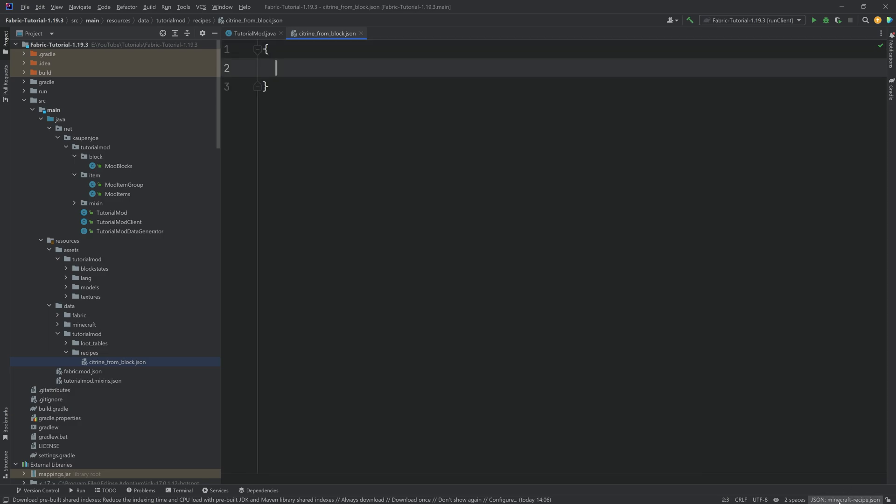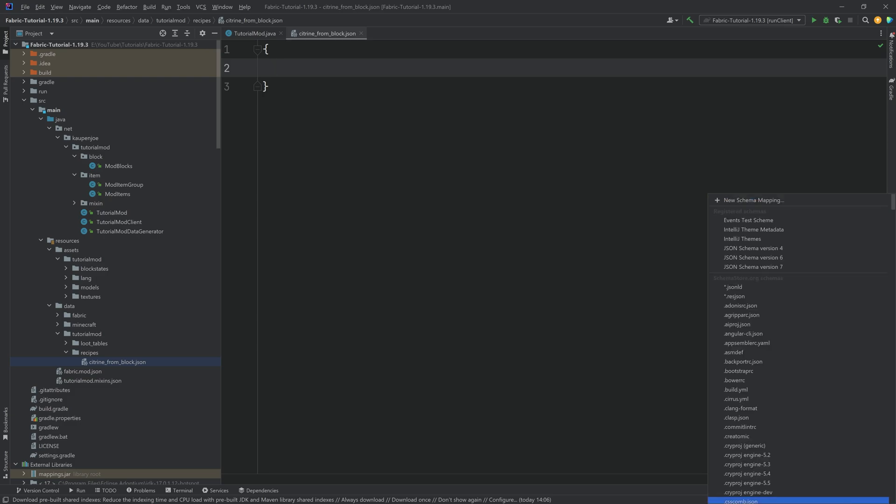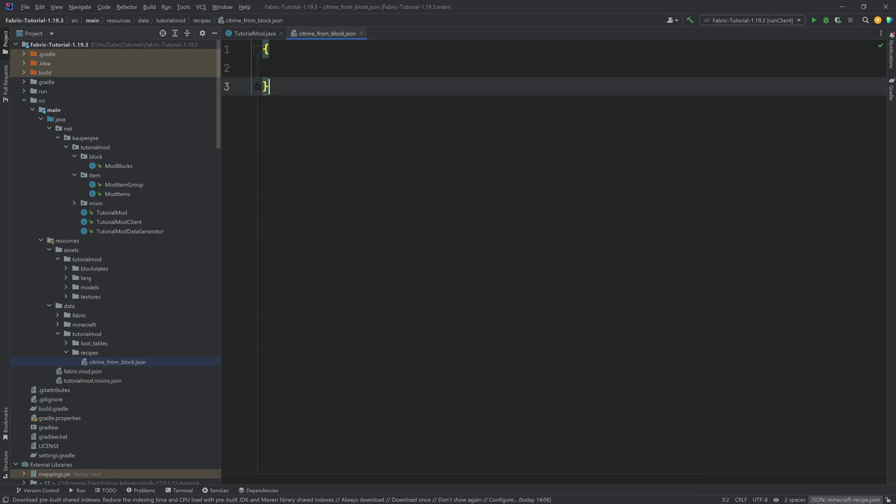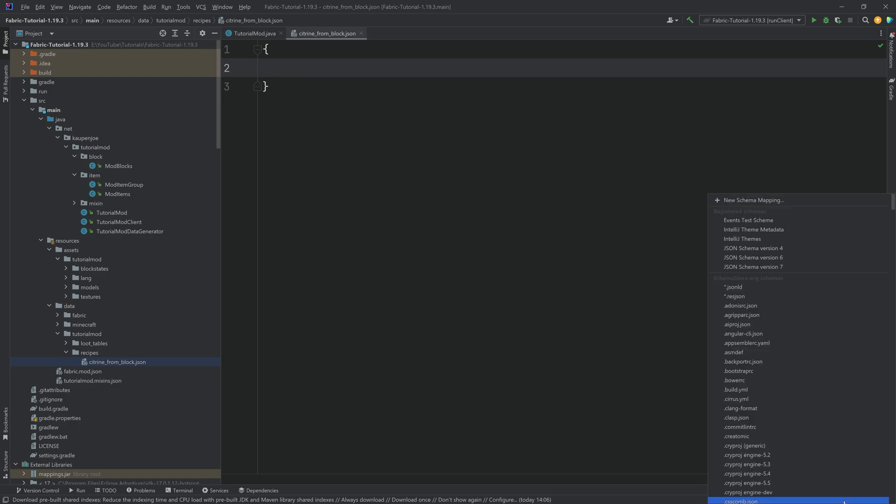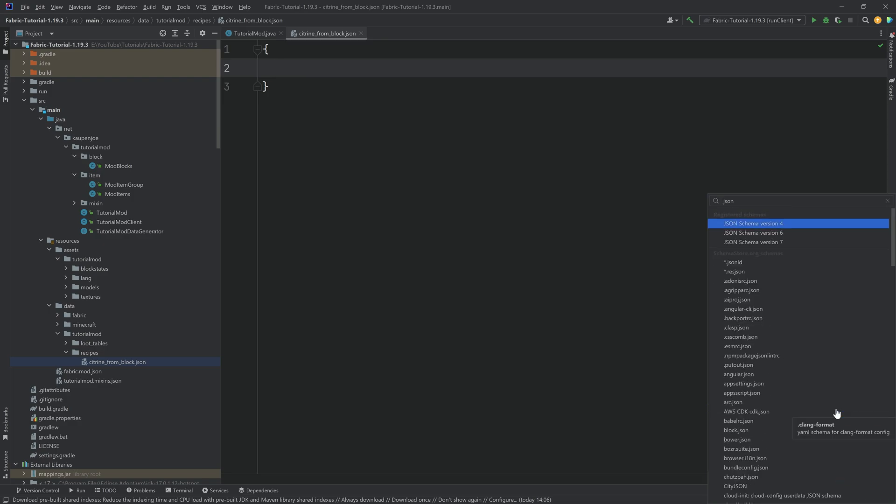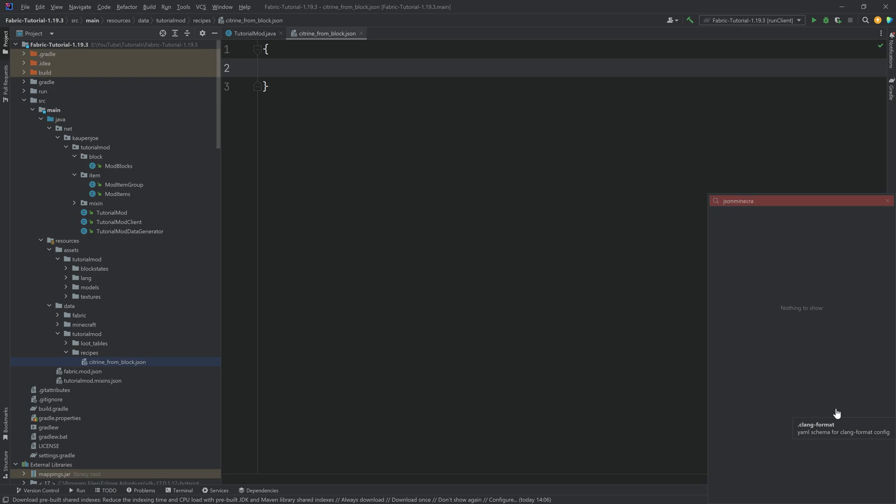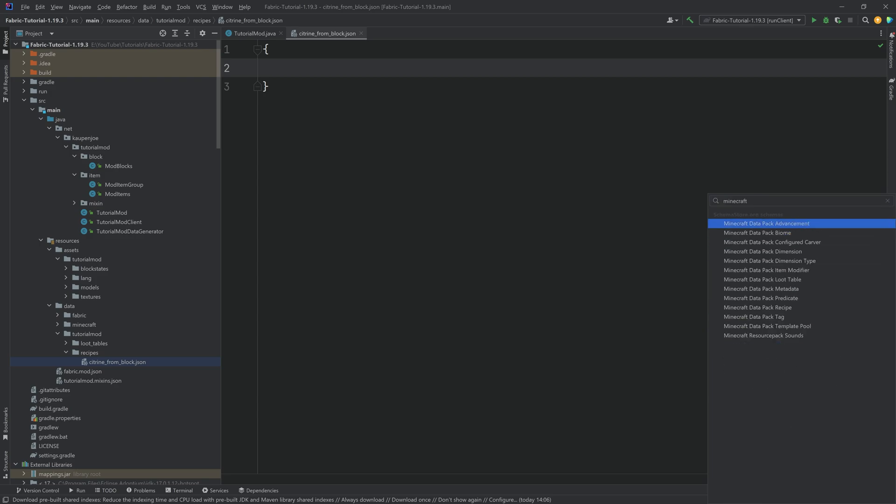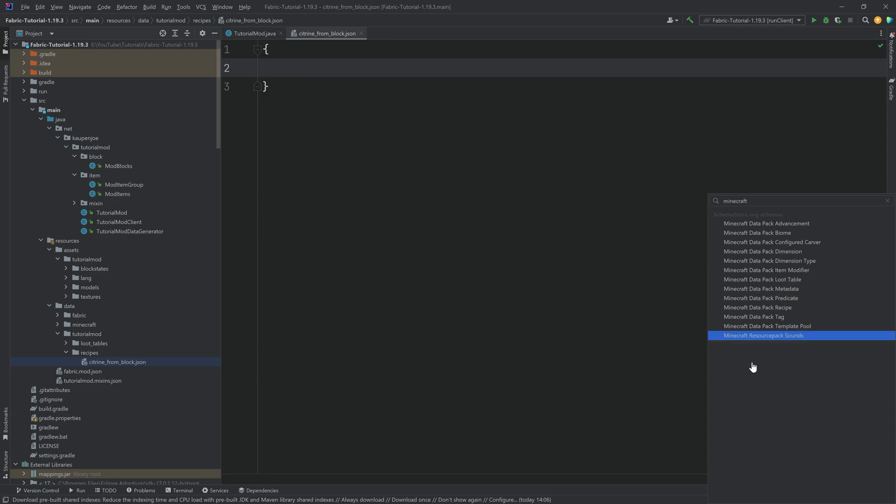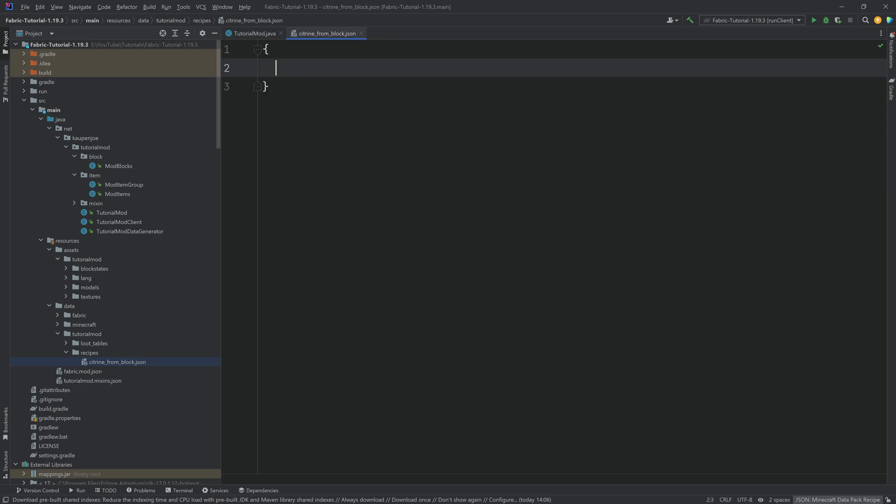it actually notices that this is a recipe.json file. But this might not happen for you automatically. If this is not the case, then what you can do is you should be able to write in I believe Minecraft. You can put in Minecraft. And you can see some data pack stuff is in here. And you should be able to choose, for example, not the loot table, but the recipe.